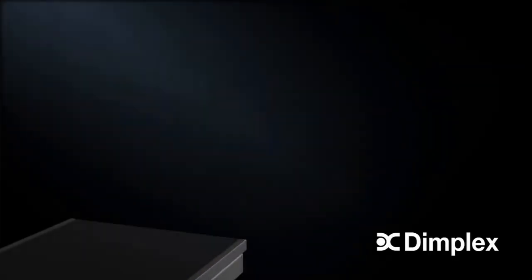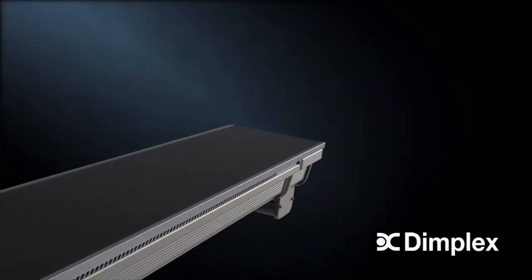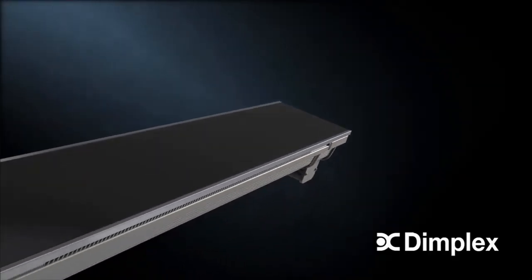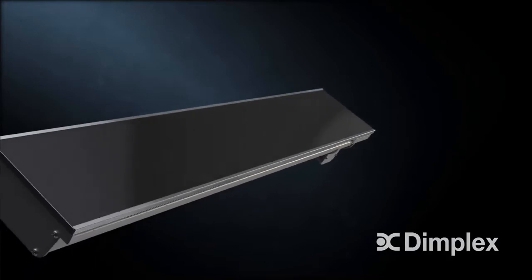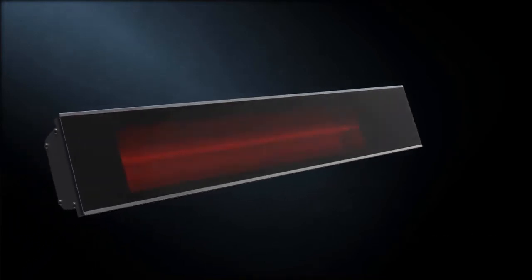Introducing the DIR Series Infrared Heaters from Dimplex. With its sleek black ceramic glass finish, the DIR performs as beautifully as it looks.